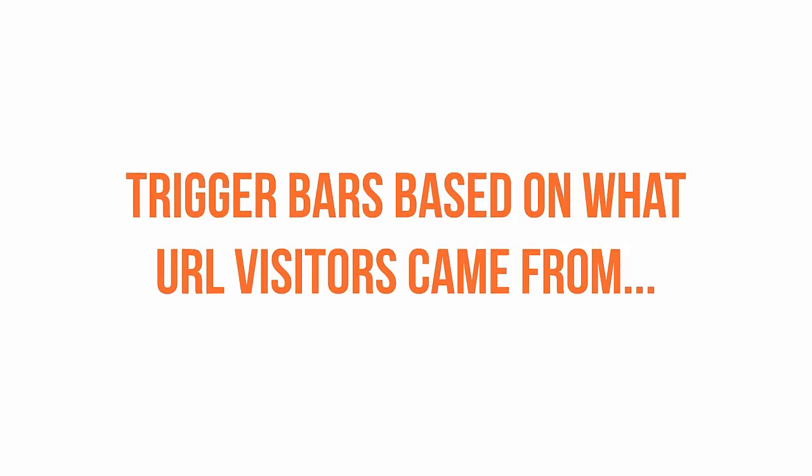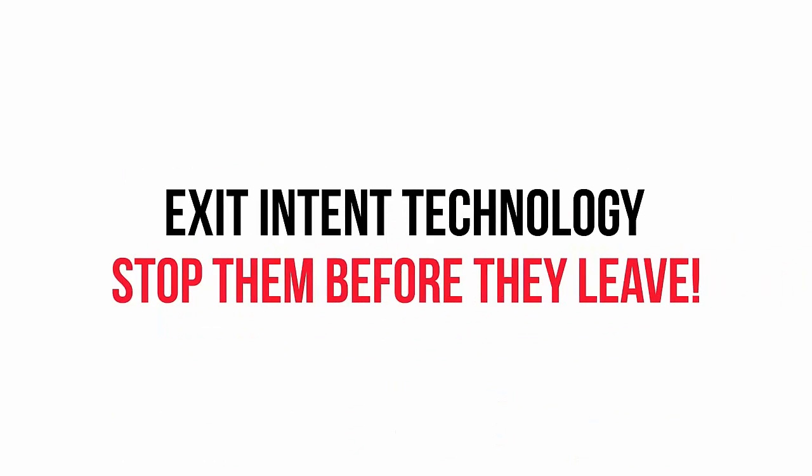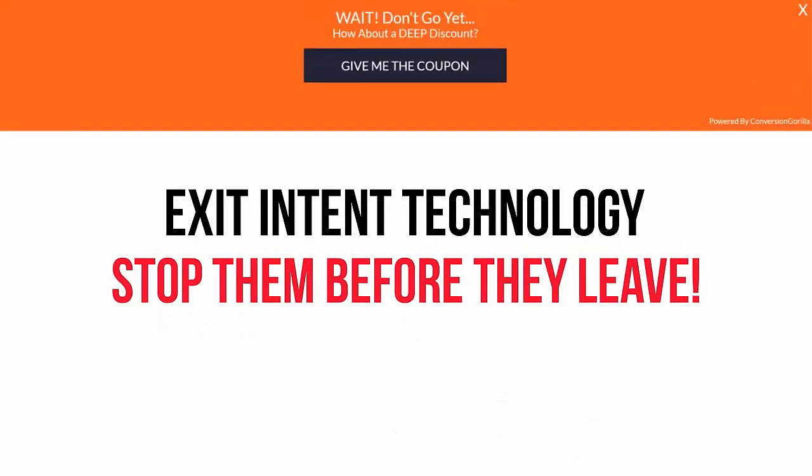And get this. Conversion Guerrilla comes with exit intent technology, meaning you can have your bars appear at the very moment when visitors are about to leave your site. So you can save the sale with a coupon, direct them to a lead page with a free gift, or link to a survey page so you can get feedback on why they're leaving.